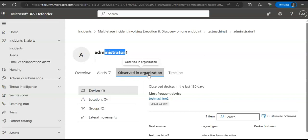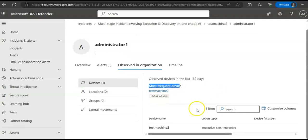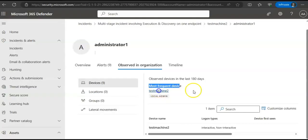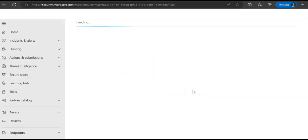Selecting an item on the observed in organization table will expand the item revealing more details - most frequent device, device name, location, group, lateral movements. If you click on device, it will show you more details about that device in particular.